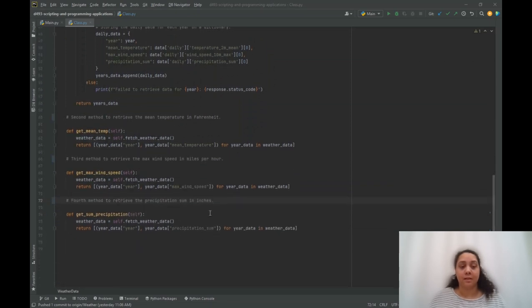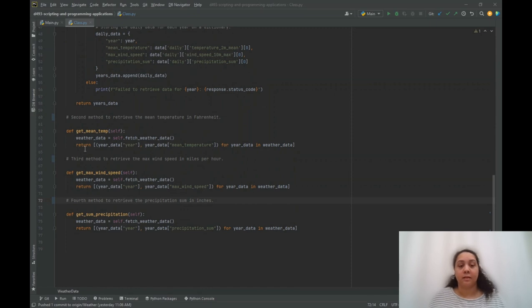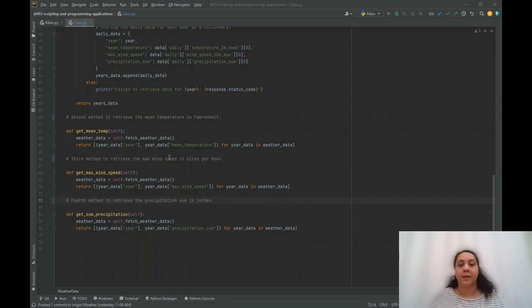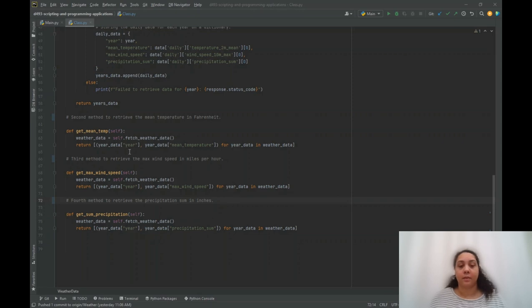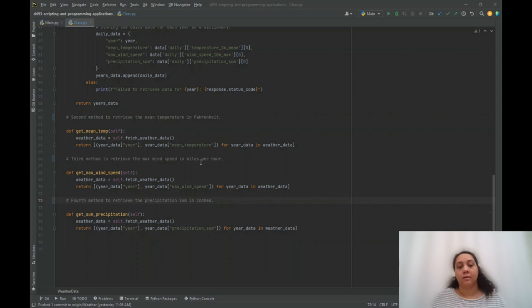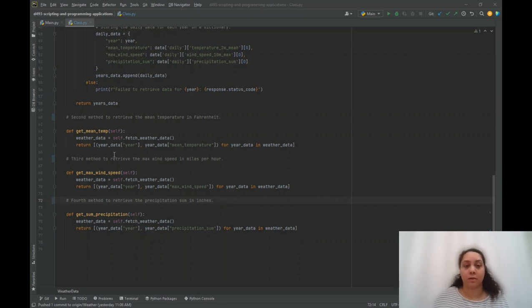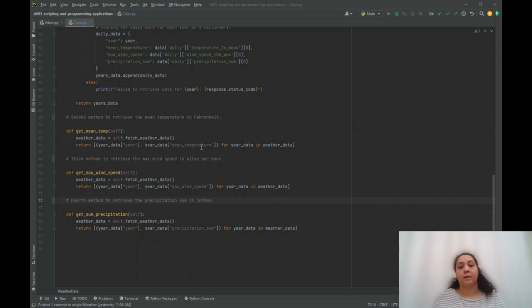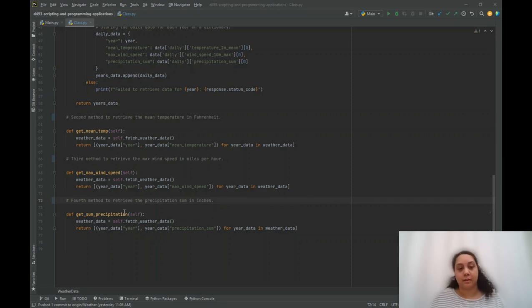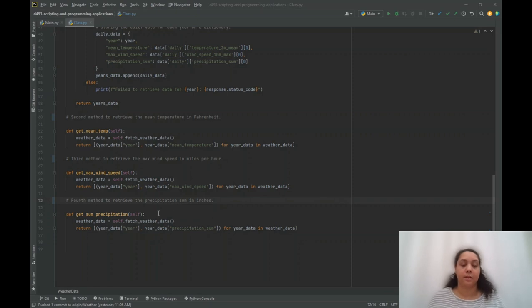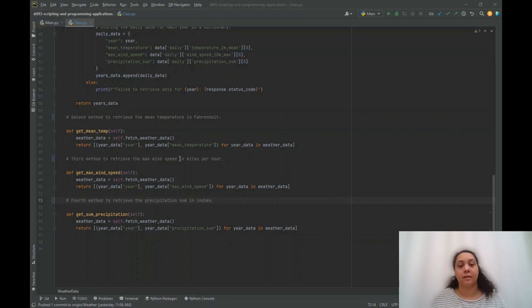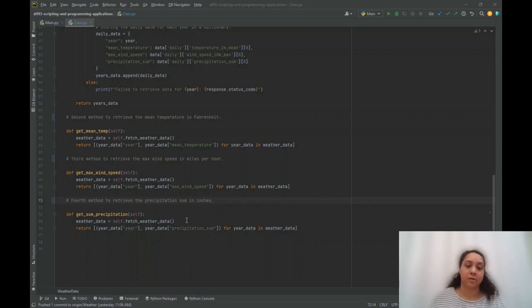The second method is the get mean temperature, and that method will first call the fetch weather data method. Then it will process the return list of dictionaries, and the corresponding year and mean temperature will be then extracted from that and added into its own list of doubles containing that information. The other two methods, the get max wind speed and get sum precipitation, do the same. They first call the fetch weather data and retrieve that information and add the information to a list of doubles.